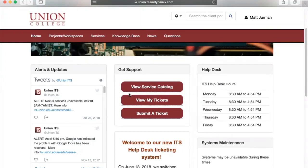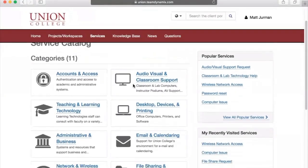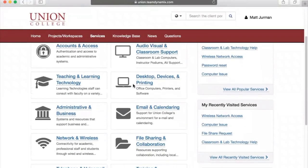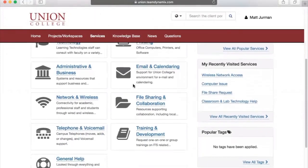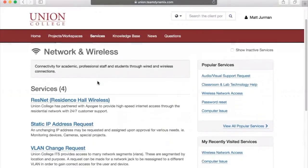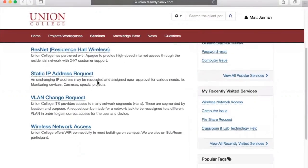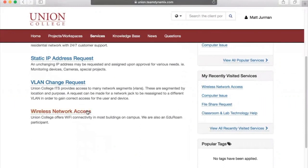Team Dynamics' service catalog can help our IT department ascertain specific information about your incident or service request. For example, if we find we have issues connecting to Union's campus Wi-Fi network, we can navigate over to Network and Wireless and select Wireless Network Access for more information on common methods to resolve related issues.